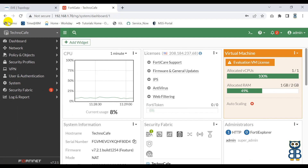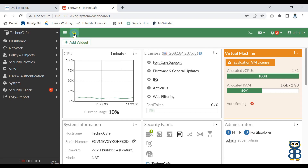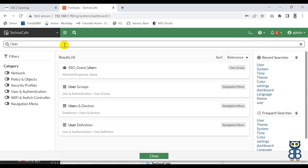Now let's move to the next icon — that is a search bar. This is basically used to search for an element that you want to configure but you've forgotten the path. For example, you want to create a user but you're not sure from where it can be created. Just click on this icon, type the keyword 'user' and press Enter. As soon as you press Enter, it will display the results and you can choose the appropriate option to create users.